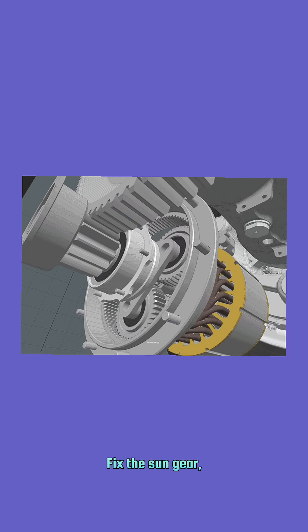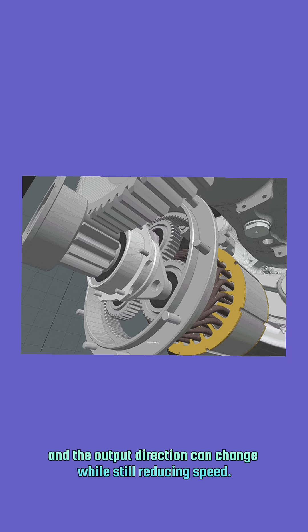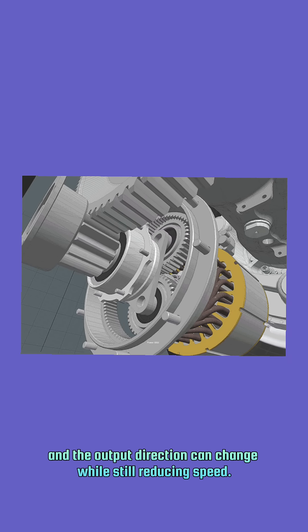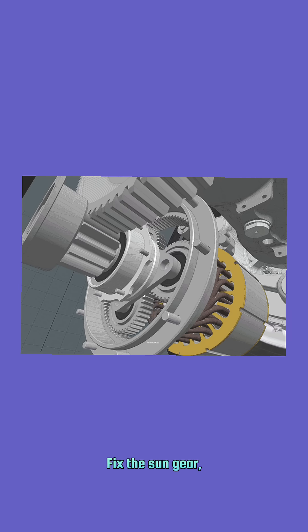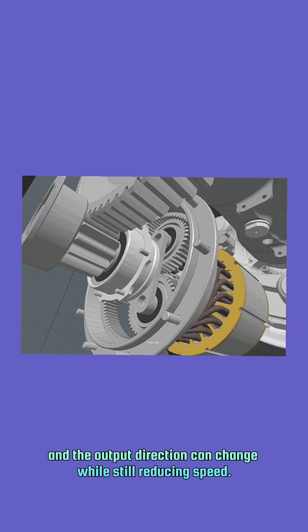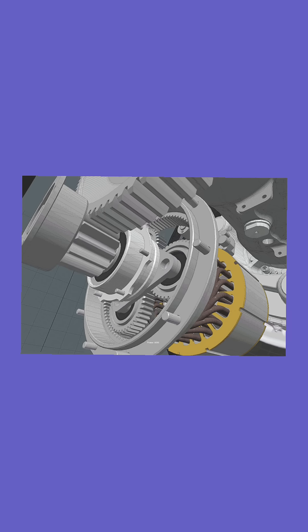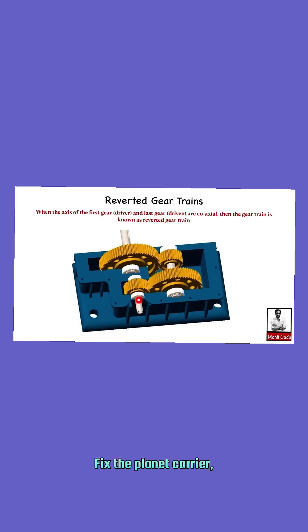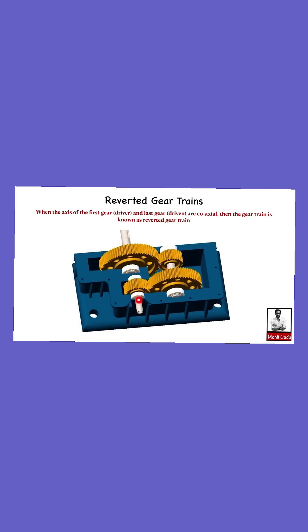Fix the sun gear, and the output direction can change while still reducing speed. Fix the planet carrier, and the gears act like a simple, reverted gear train.